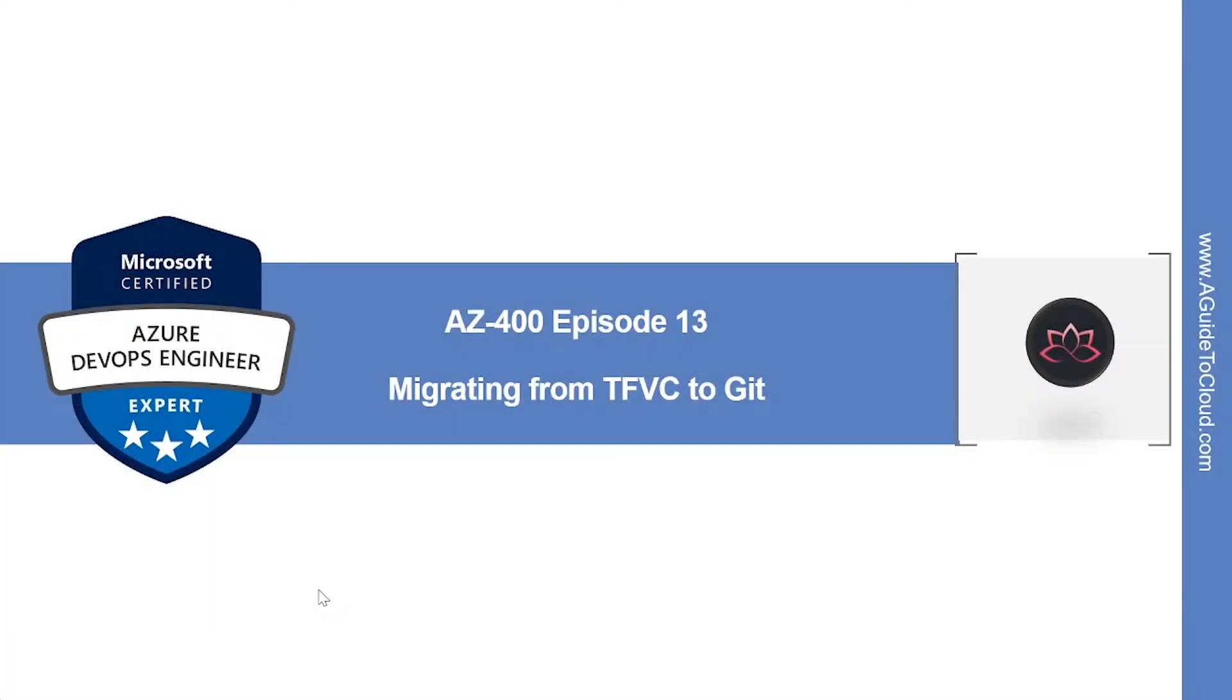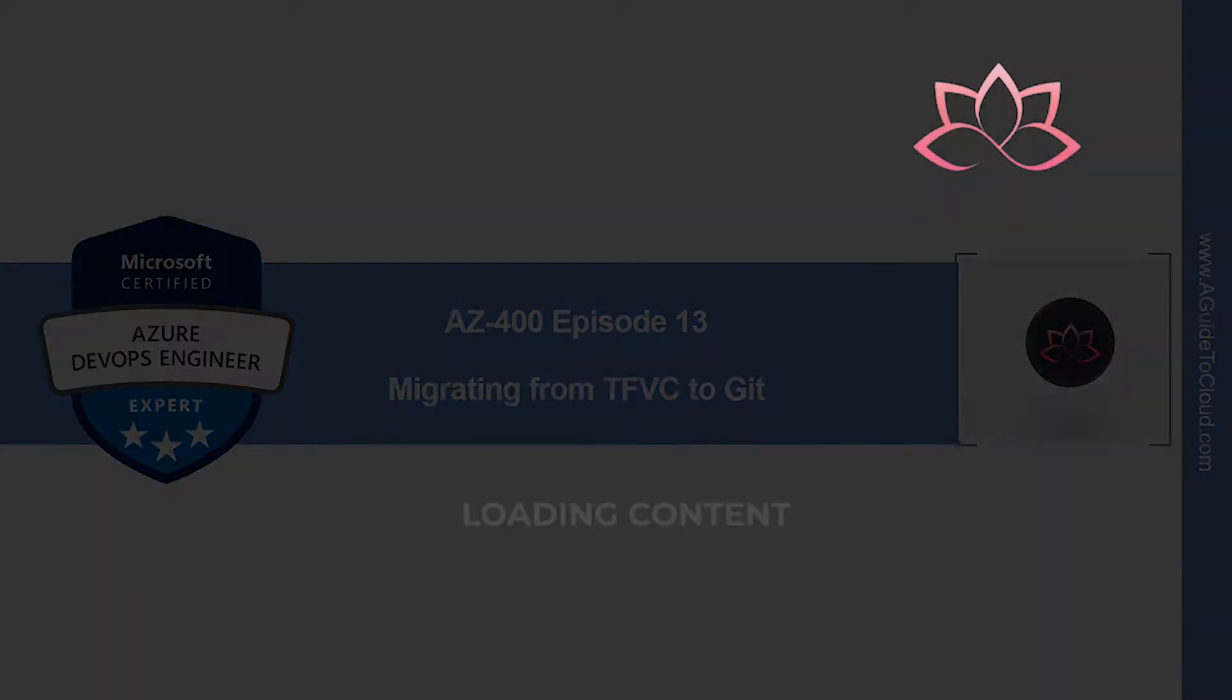Hey, welcome back. In this episode, we're going to learn about how to migrate from Team Foundation Version Control (TFVC) to Git in Azure Repos. My name is Sushant Sudeesh and I'm your trainer for this AZ-400 certification course. Without wasting any more time, let's get into it.